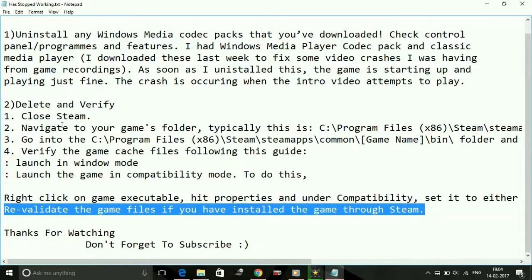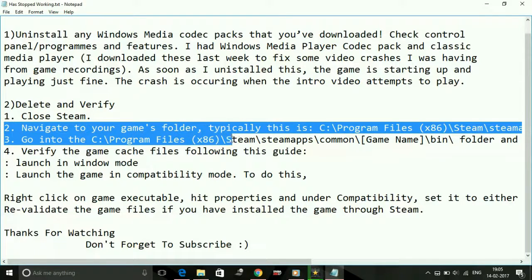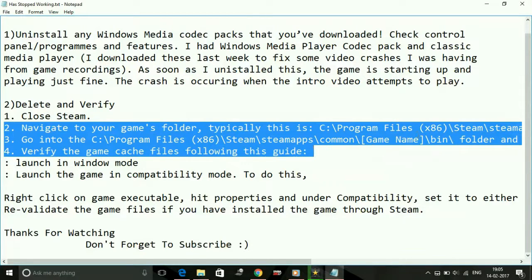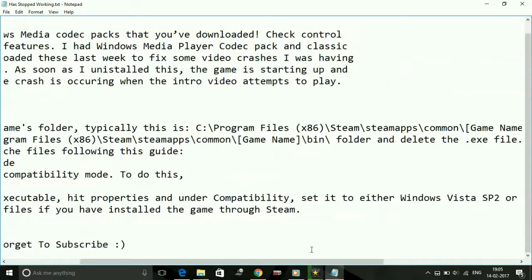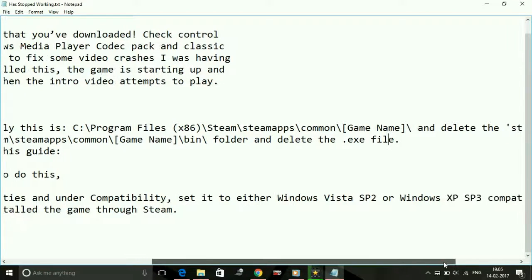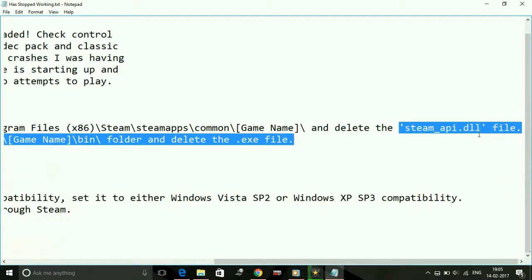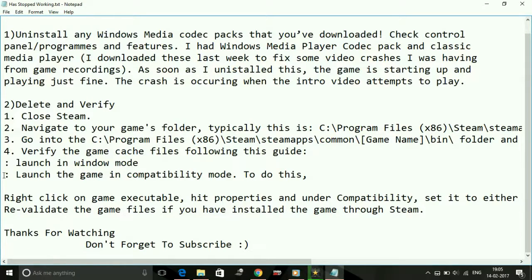If that doesn't work, try the Delete and Verify step. Close your Steam, then navigate to your games folder — most probably in C:\Program Files (x86)\Steam\SteamApps\Common\Sniper Elite 4. Go into the bin folder and delete the Sniper Elite 4 .exe file. Also delete the file named SteamAPI.dll from the game's directory.